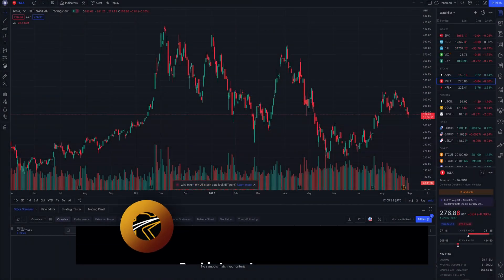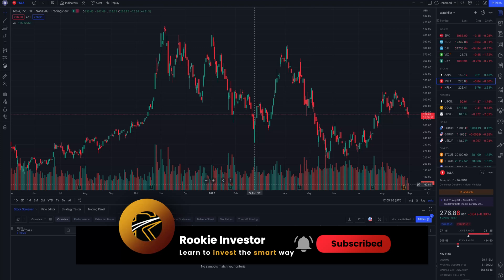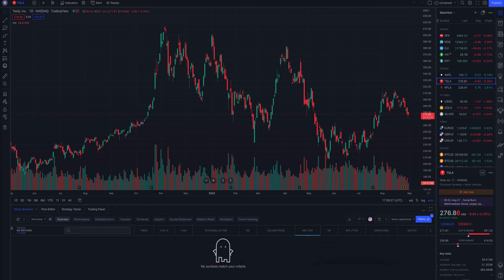Hi, this is Andy from Rookie Investor and in this video we will go over the TradingView platform. Charts are one of the most important features that TradingView provides and we will be focusing on them.